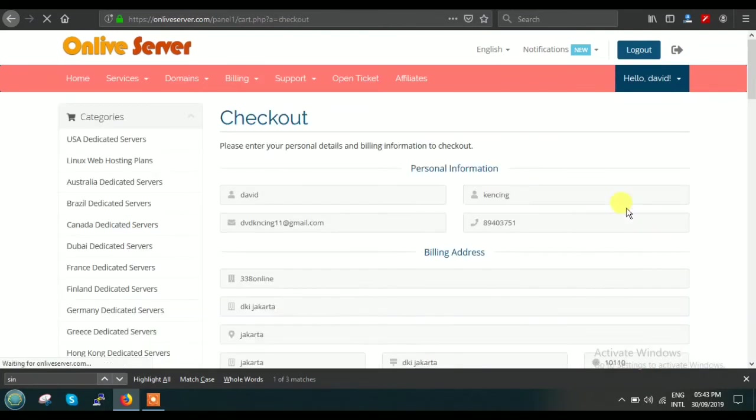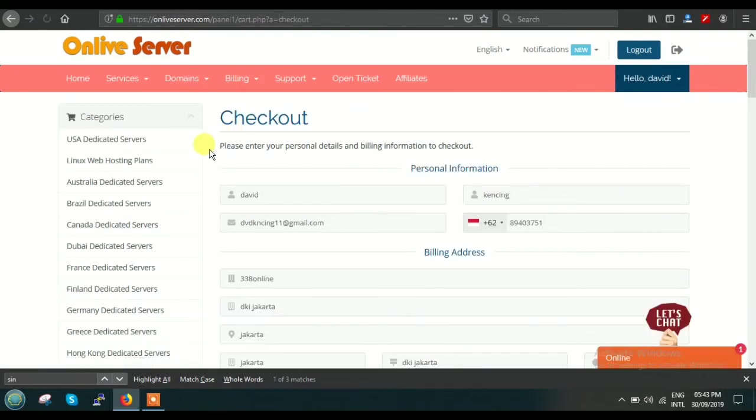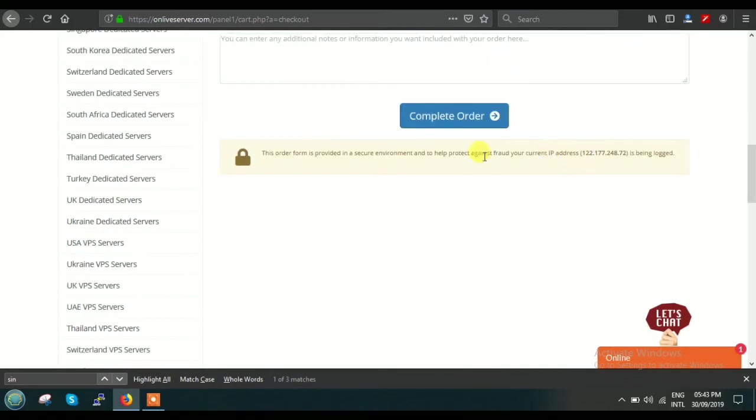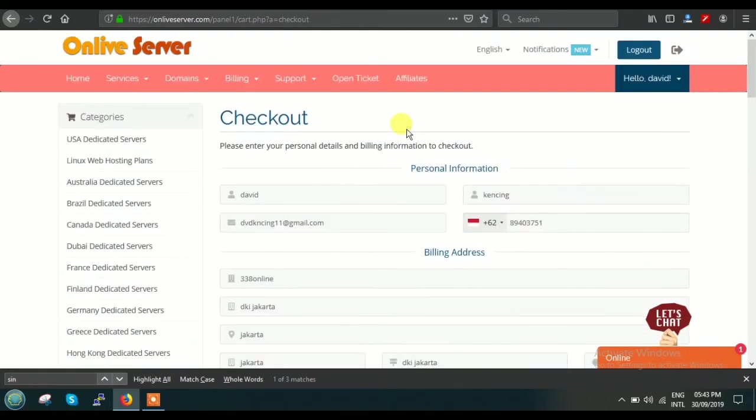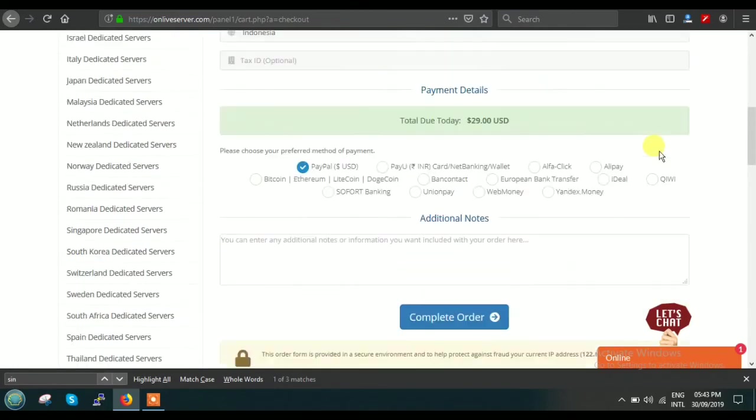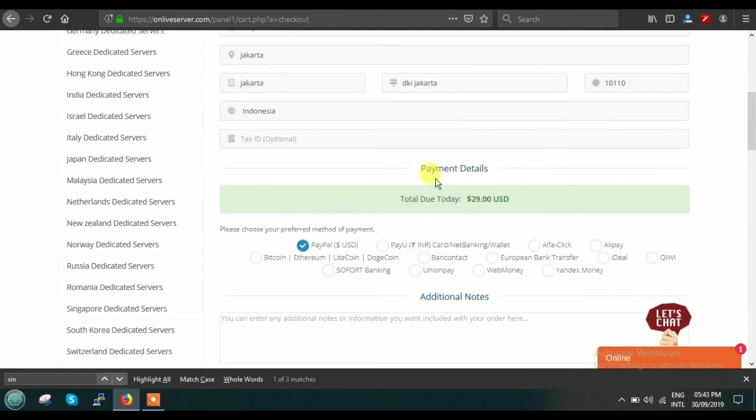After clicking on Checkout, you will get one basic page. This is the dummy information. What you have to do is just fill this detail. This is your basic detail through which you will be able to log into your site.